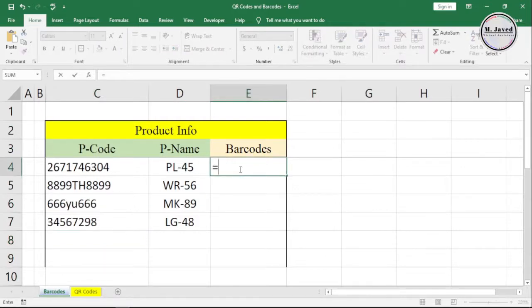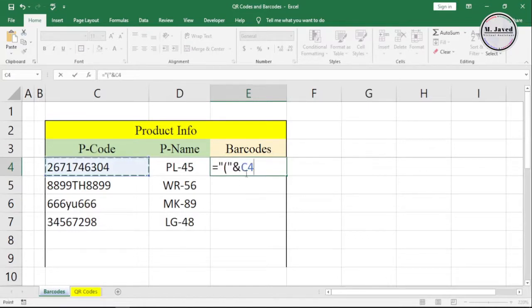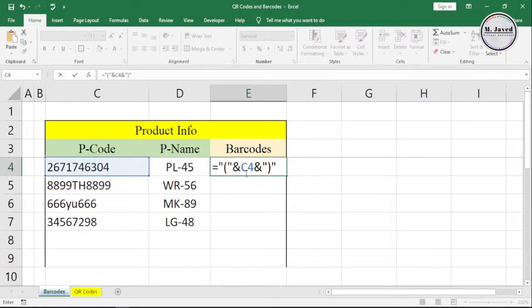Now write a formula by adding parentheses and selecting the cell where you have your product code, and hit enter.